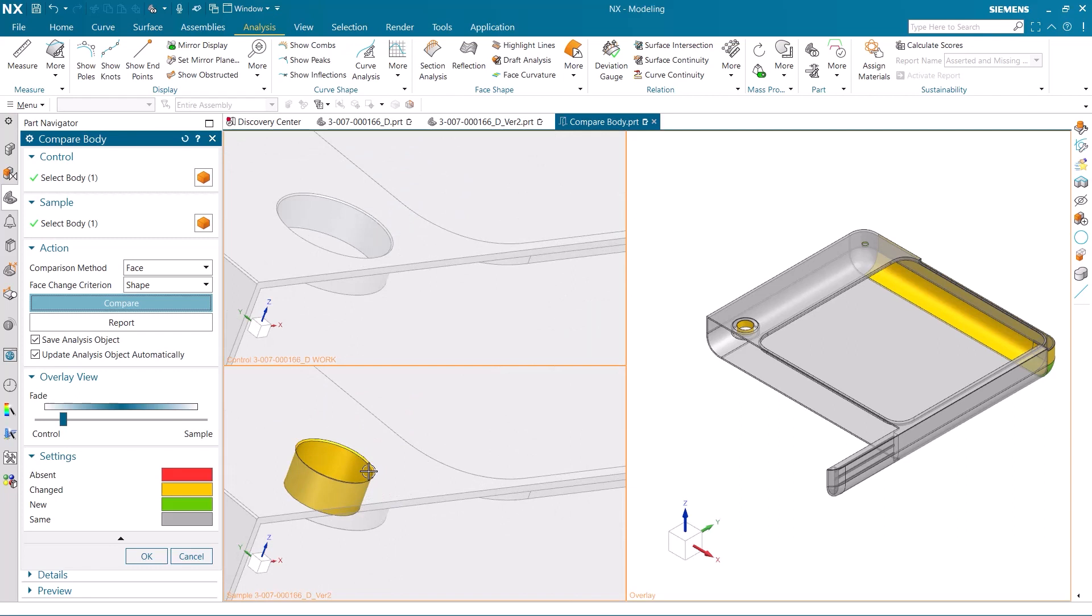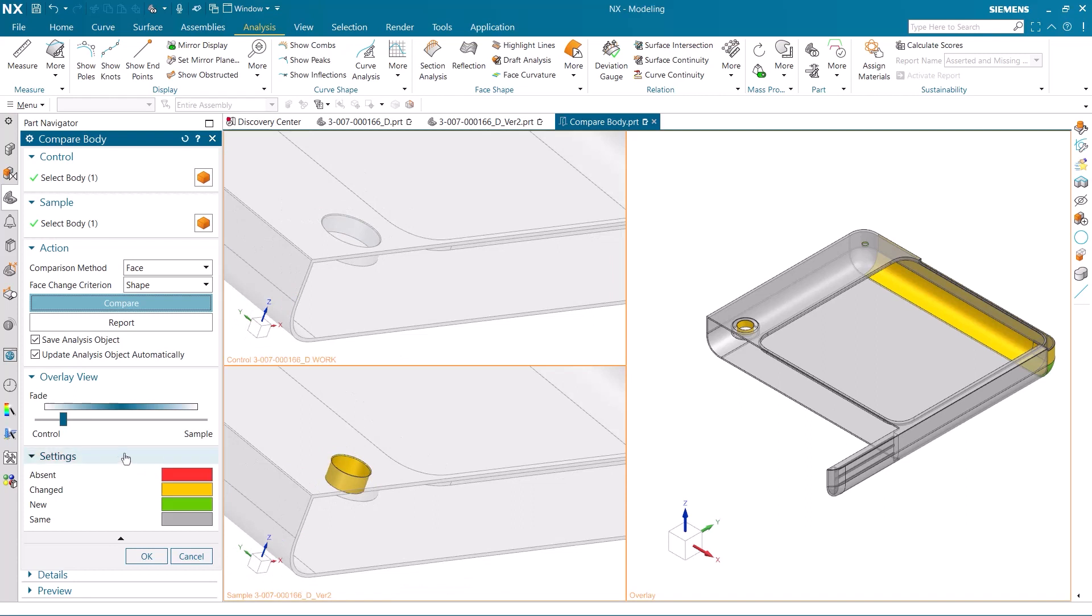If we use the overlay view, we can fade between the control and sample models to see how the changes take place between the two of them.